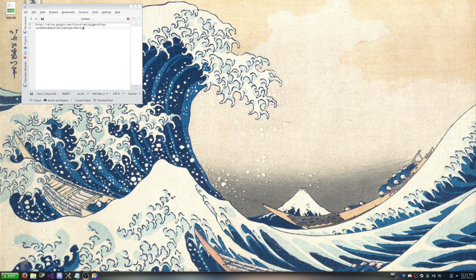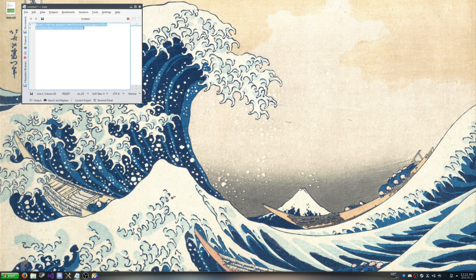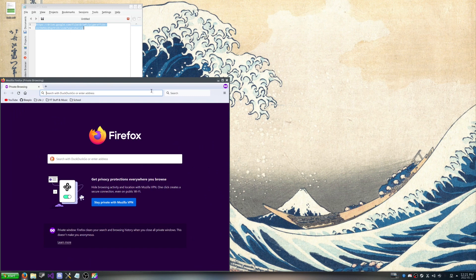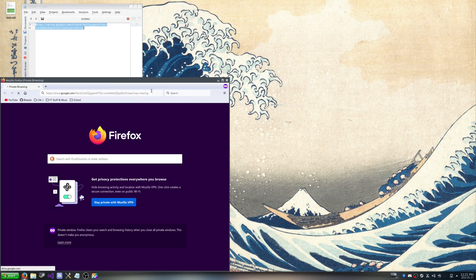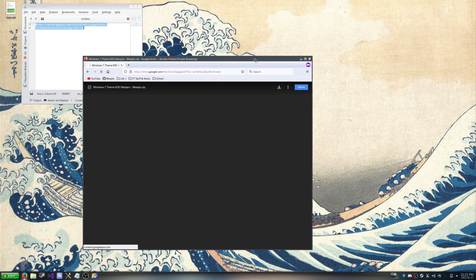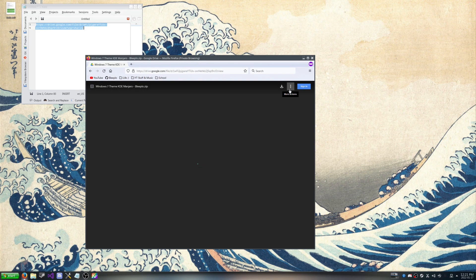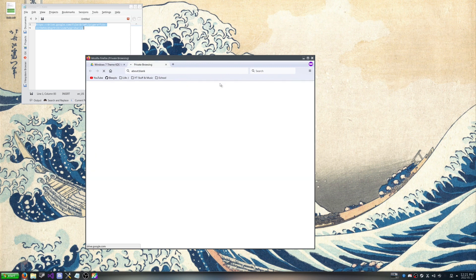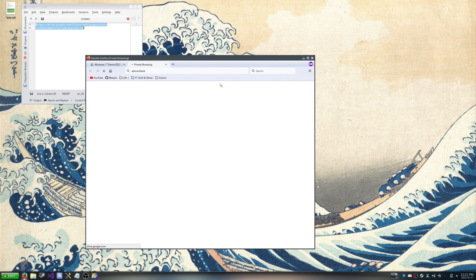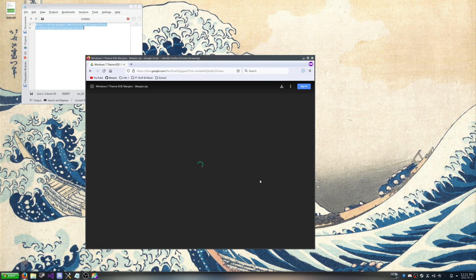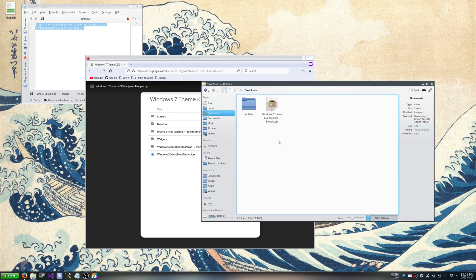So first thing we're going to do is go to our Google Drive link I have set up. I created my own custom package here for you guys to download. I'm going to show you how to install it. So you can click the download button up there. I'm just going to give it a minute. I'm going to hit save file.